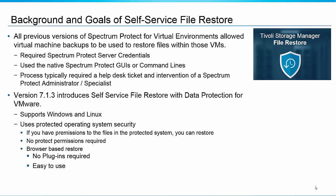Now the thing about this feature of restoring individual files was in order to do it you had to have access to the Spectrum Protect server and so you had to have Spectrum Protect server credentials and use the native Spectrum Protect GUI. So what this meant in effect is that end users really needed to submit a help desk ticket or call the Spectrum Protect server administrator in order to get back an individual file from a virtual machine backup.